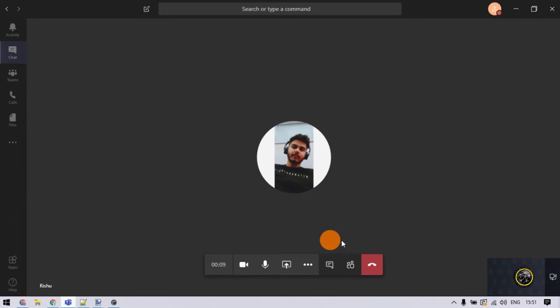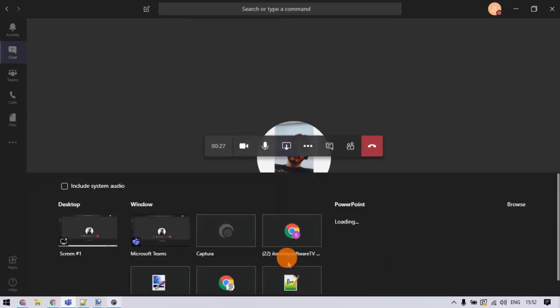When you are connected, select the screen share option from the toolbar. This shows a pop-up with all the active windows.